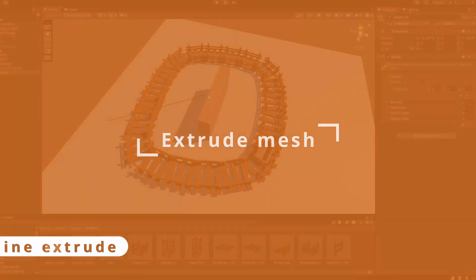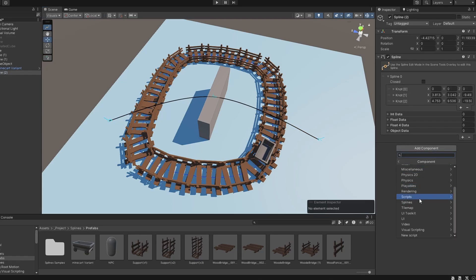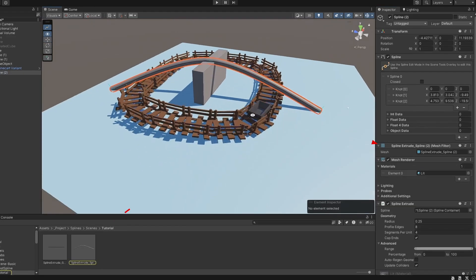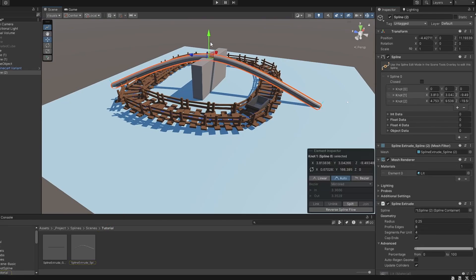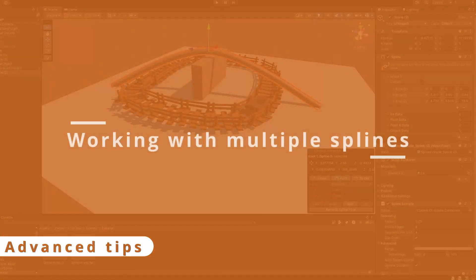The extrude component will extrude a mesh around the spline. Adding the component will automatically create a mesh renderer to the object, and it will create a mesh file in your project that is recreated every time you change the component's option or the spline.